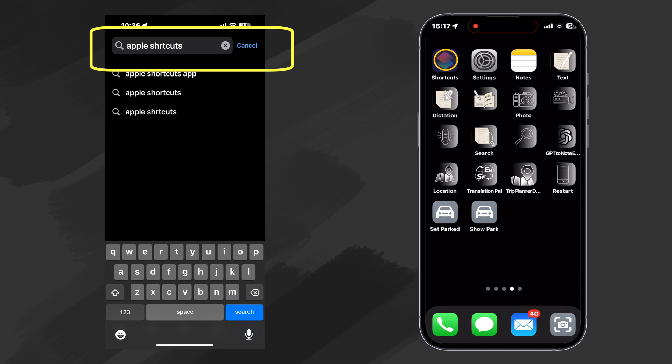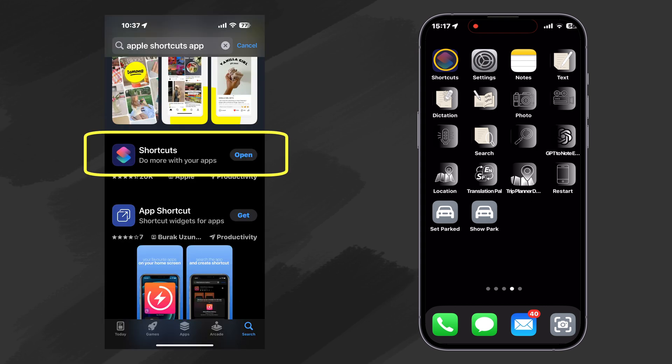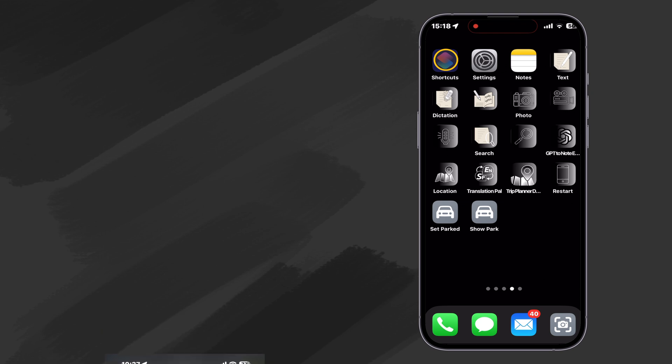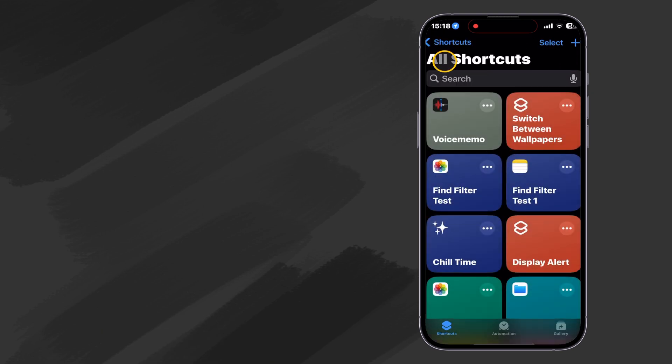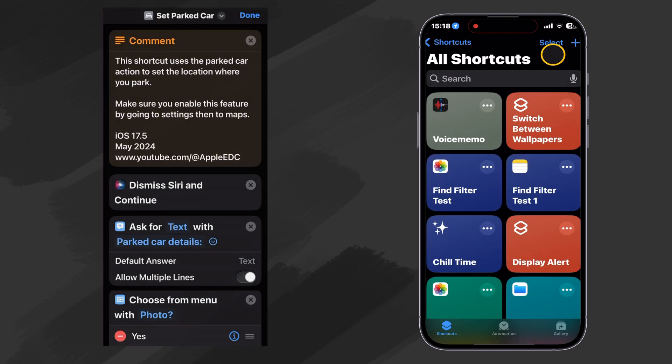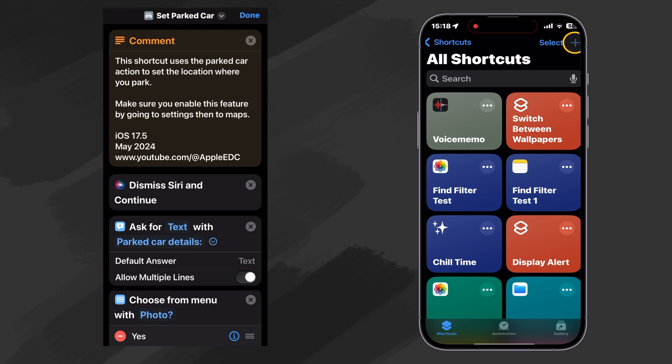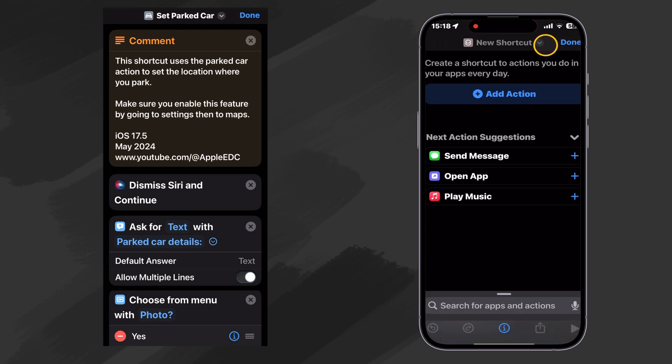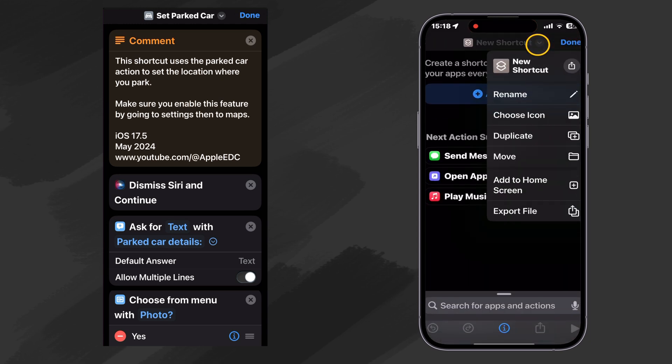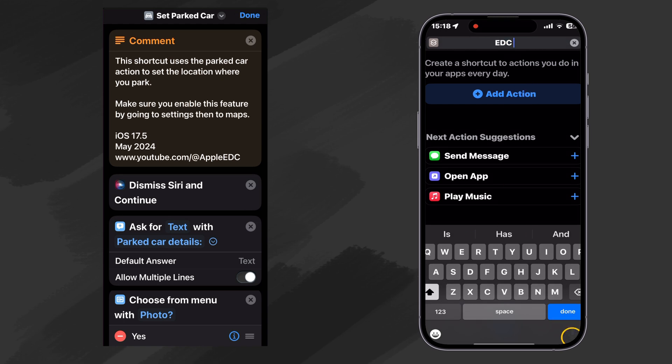If you don't have this on your phone already, just go to the App Store and search for Apple Shortcuts to download it. It's free and it's from Apple. Let's go ahead and open this. And we're going to make a new shortcut by selecting the plus sign in the upper right. Let's go ahead and name this Set Parked Car.